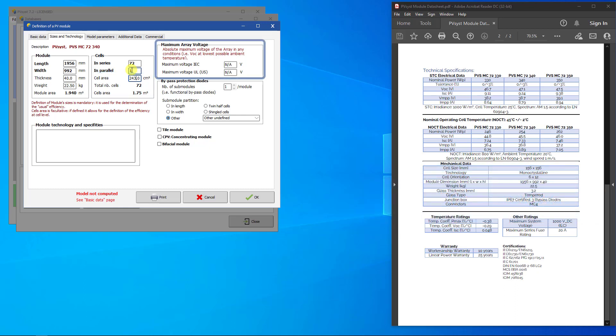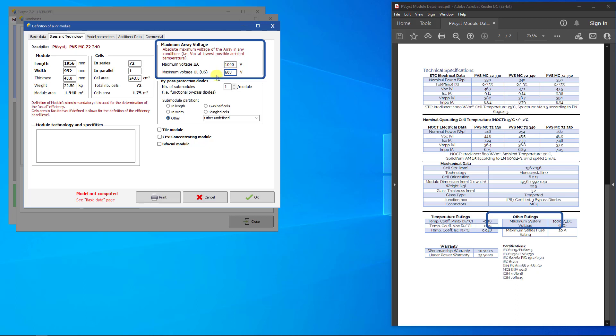For the maximum array voltage, the IEC value is usually 1,000 volts for standard PV modules. Nowadays, more and more modules are specified for 1,500 volts to be used in high-voltage PV systems. In the United States, some modules are specified for 600 volts due to special regulation rules for electrical systems.